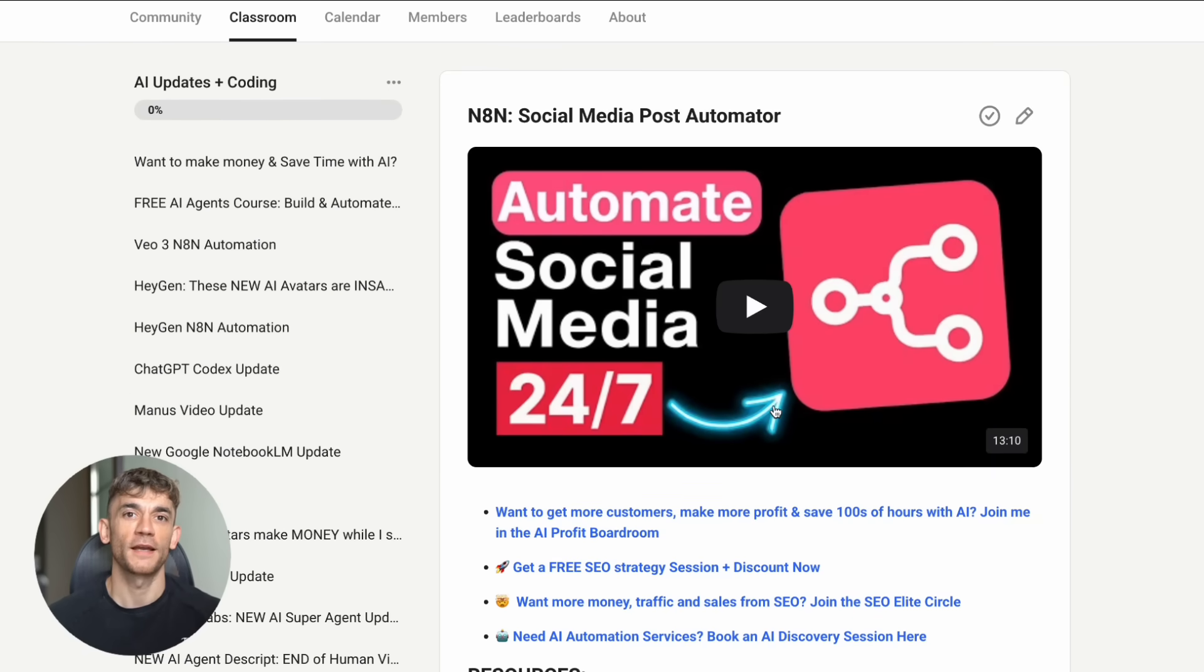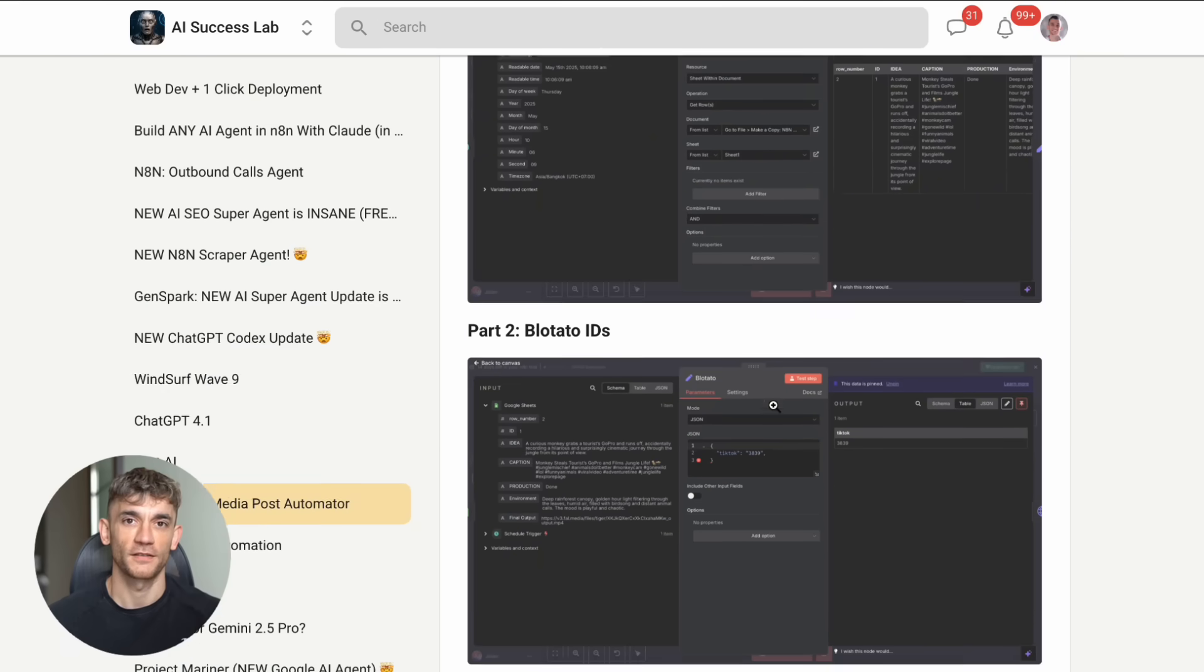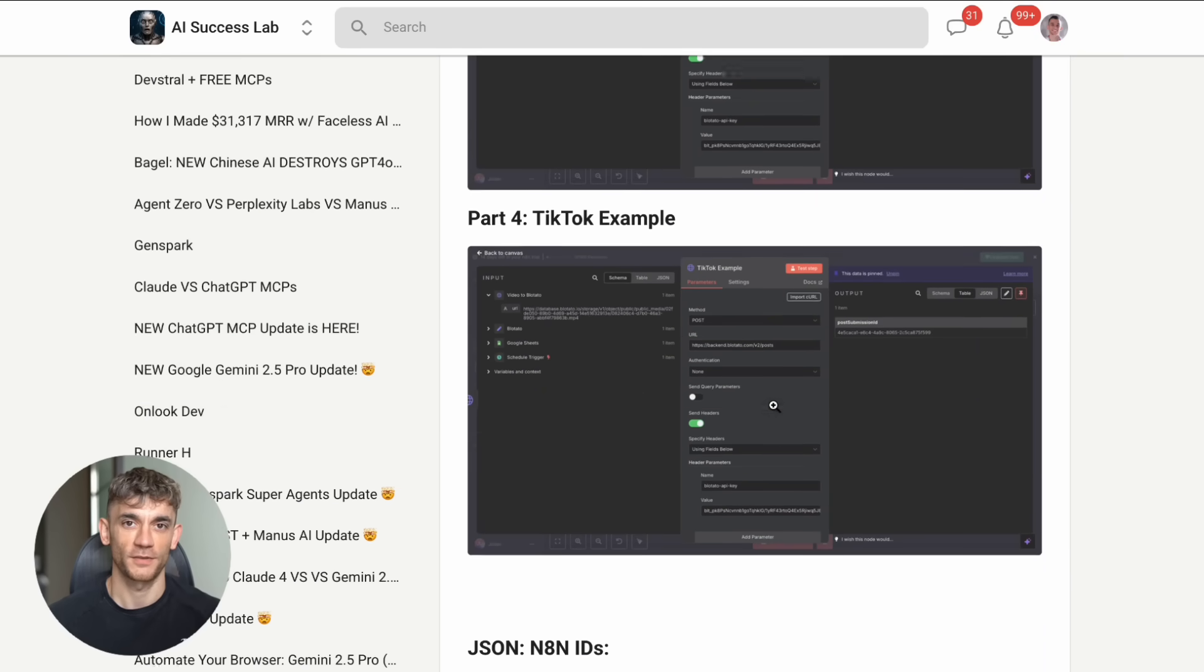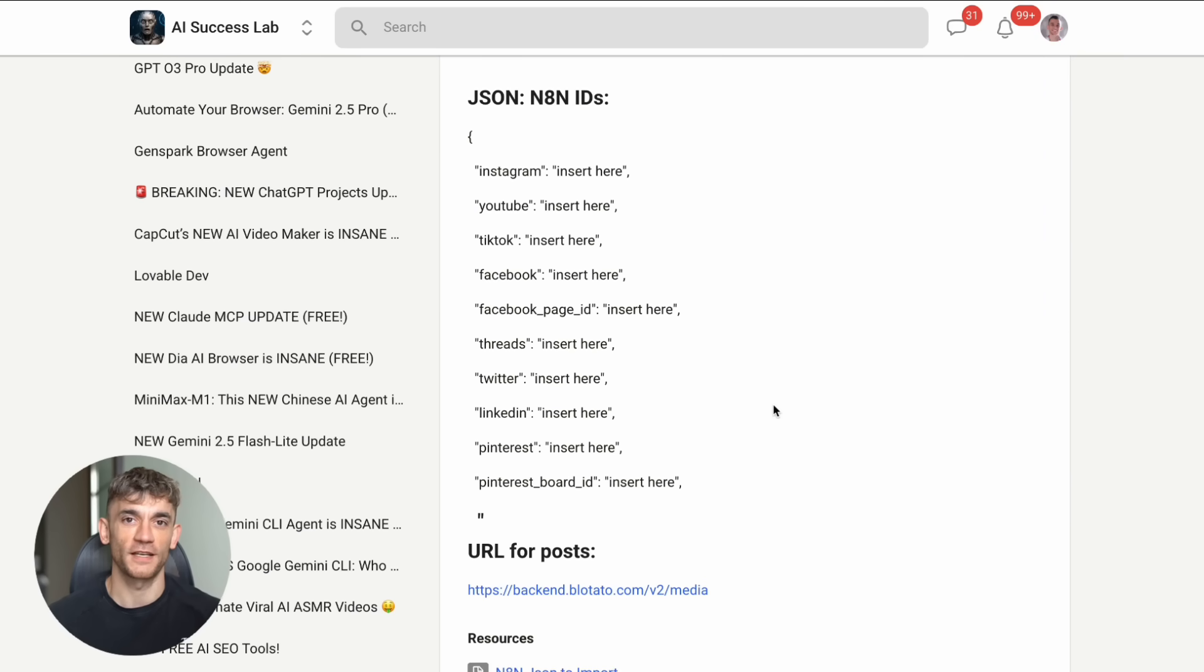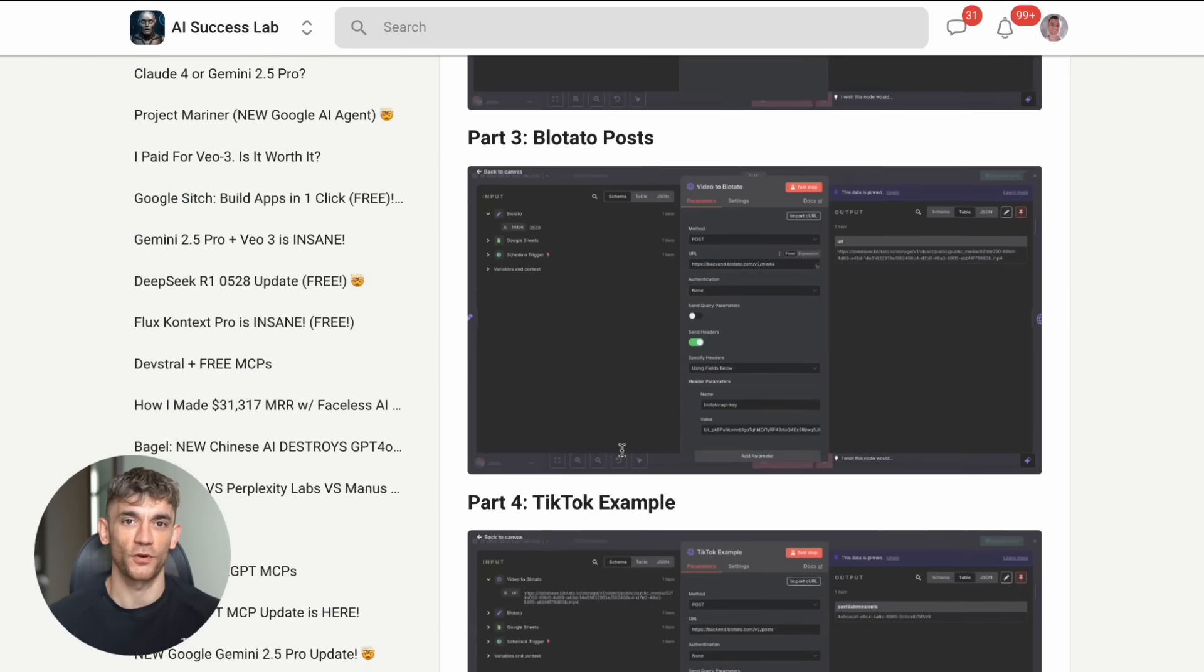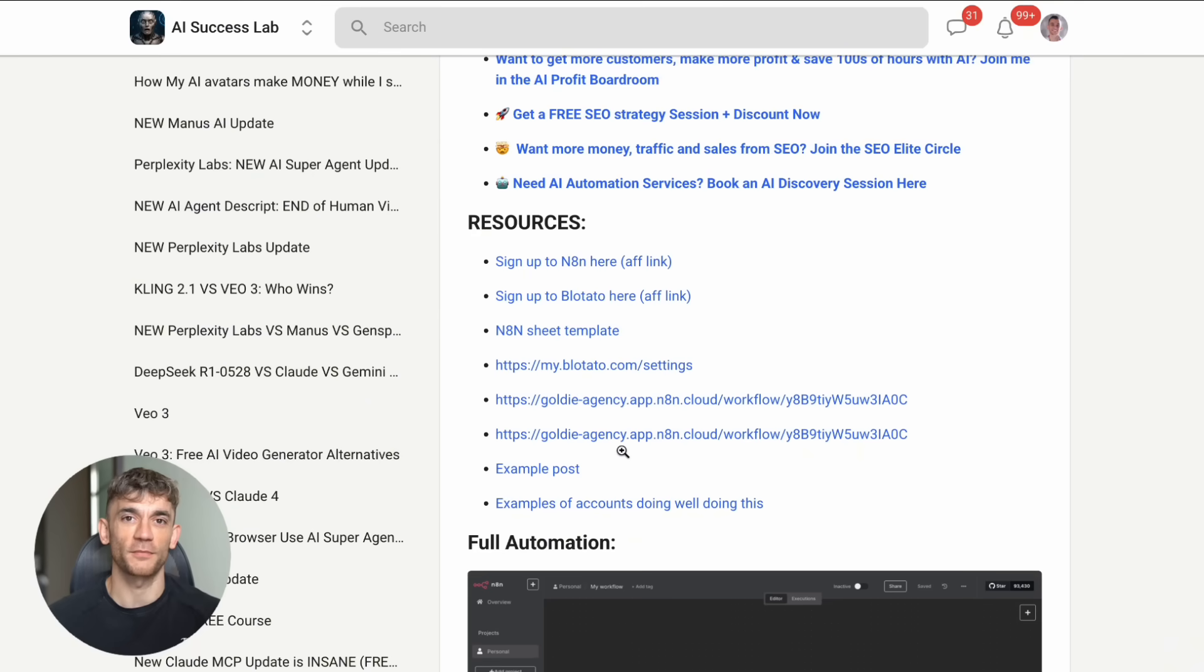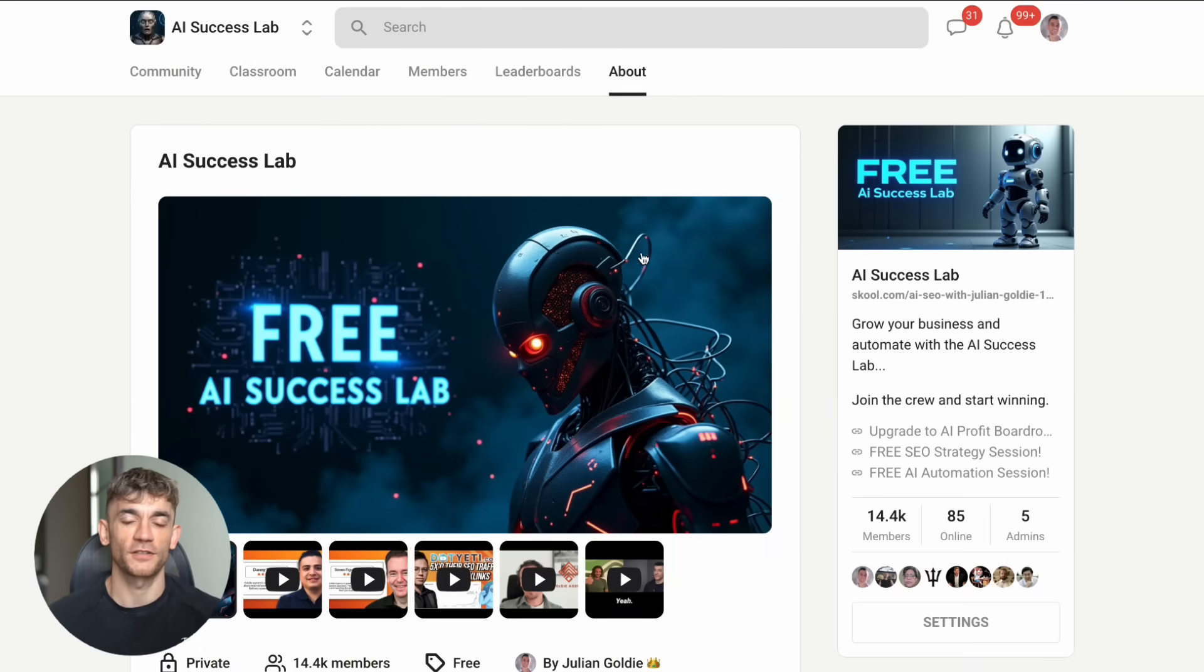The AI revolution is happening right now. Don't get left behind. Start experimenting with Claude MCP today. And I'll see you in the next video where we'll dive even deeper into advanced AI automation strategies.